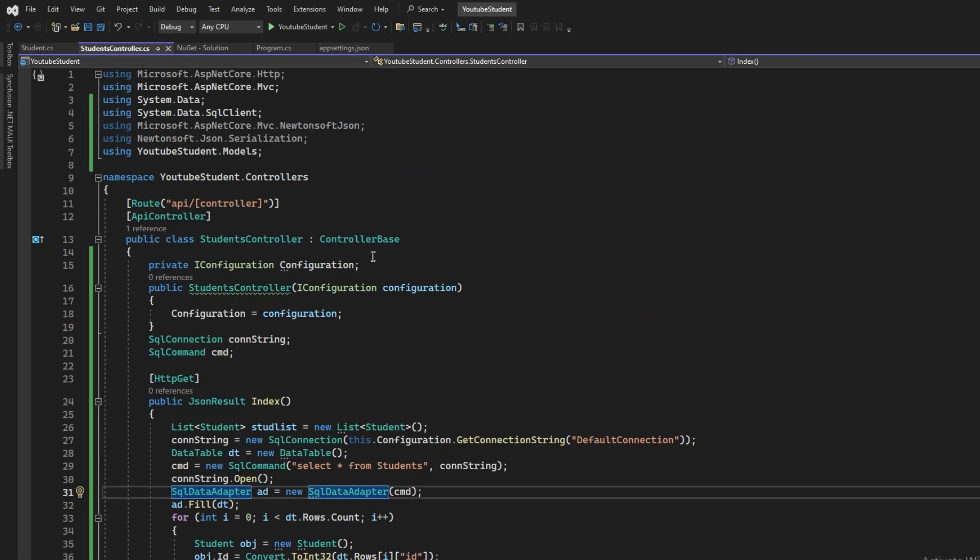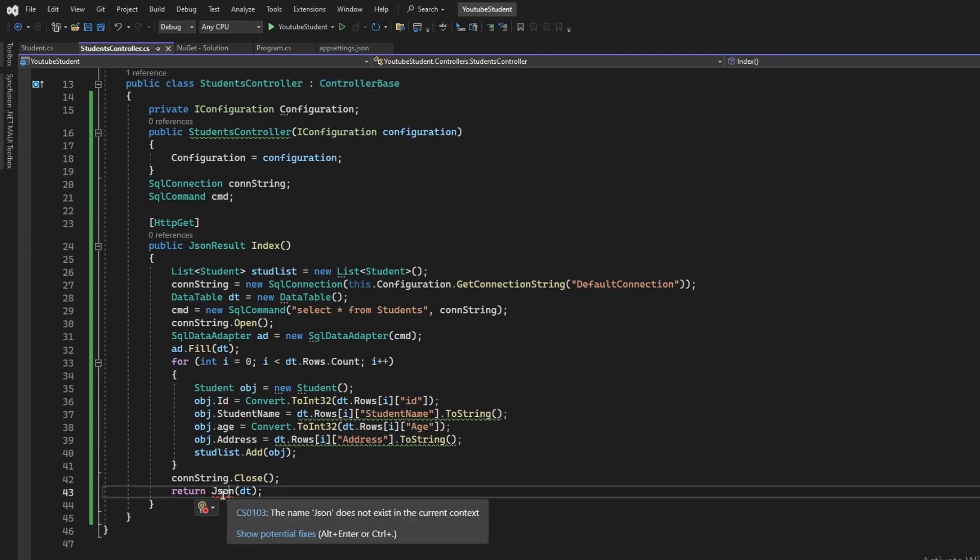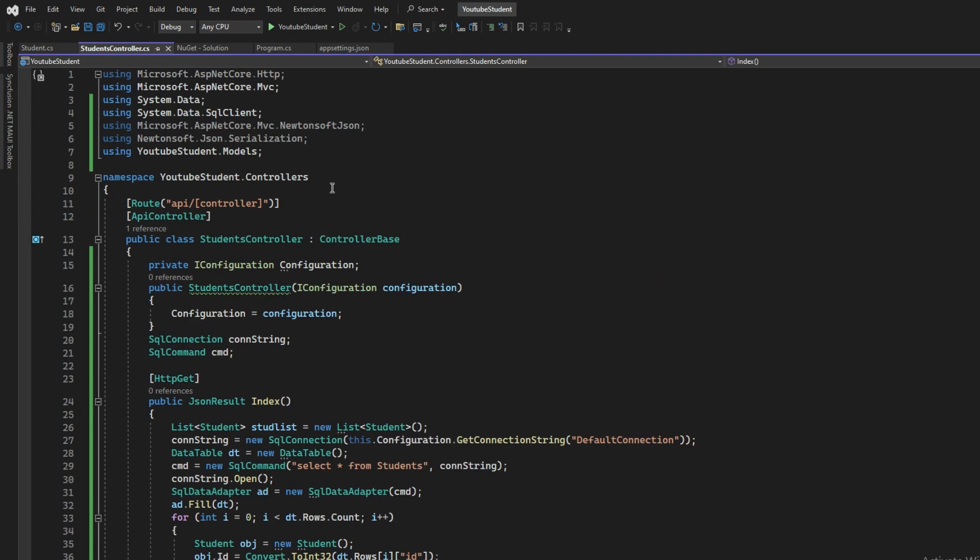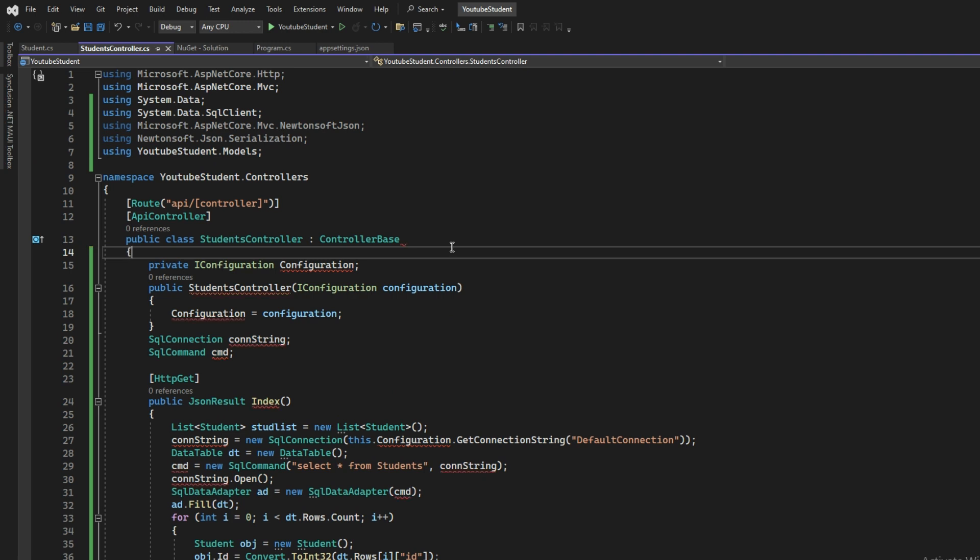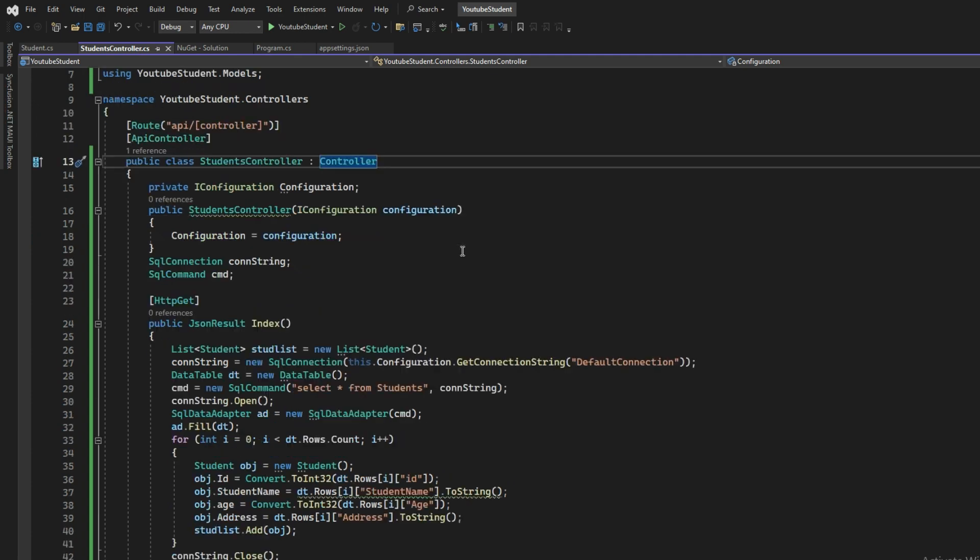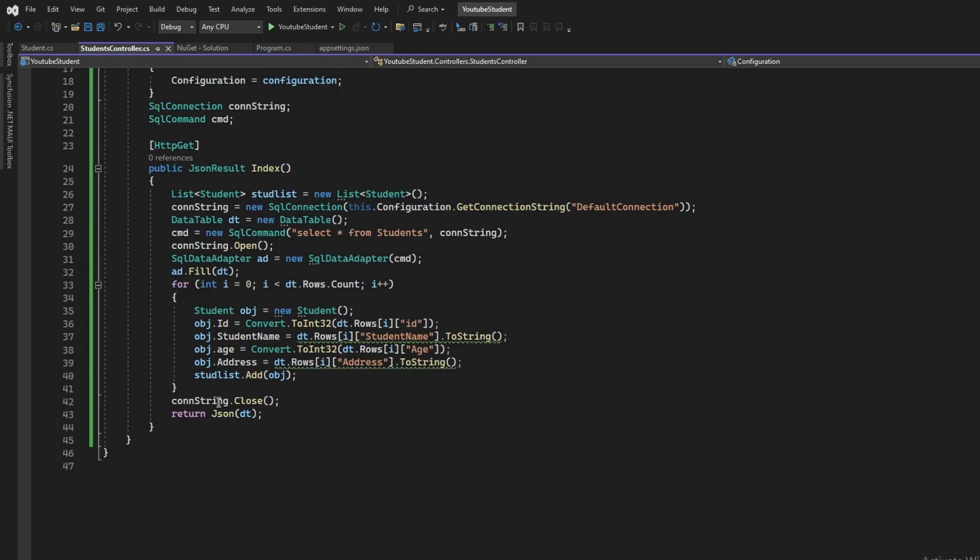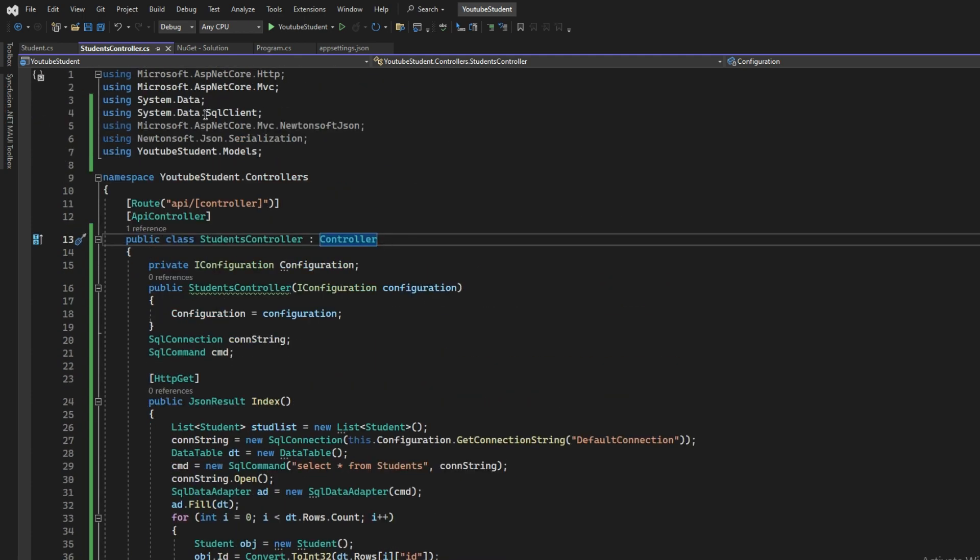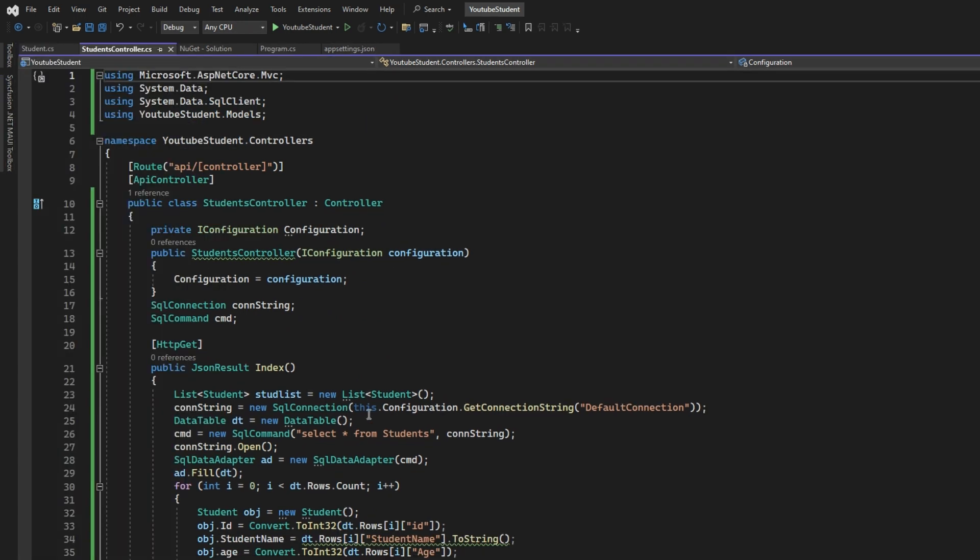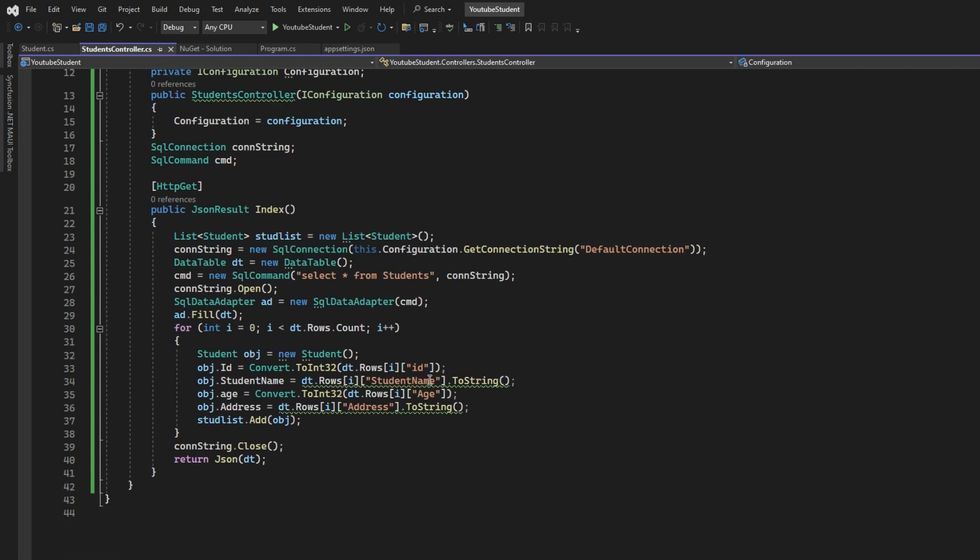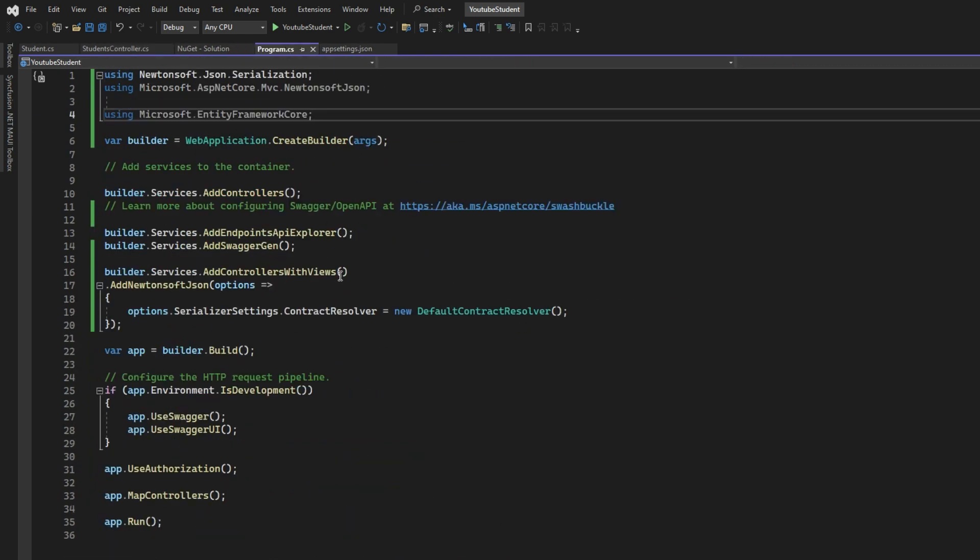I found out the issue. JSON is not working because it's inheriting from ControllerBase. Instead of ControllerBase class, you have to use Controller class. Now you can see that everything is fixed.